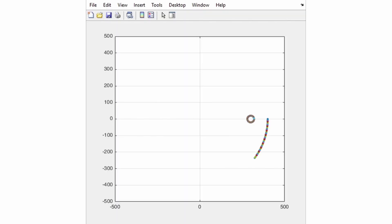For the final check, let's plot our graph in slow motion and see whether it behaves in the way that we planned.